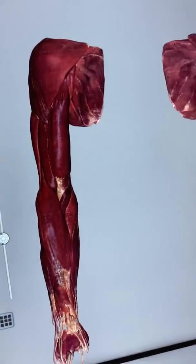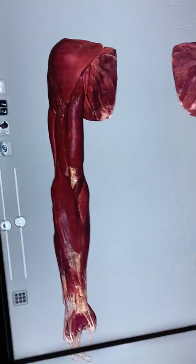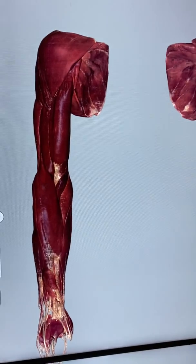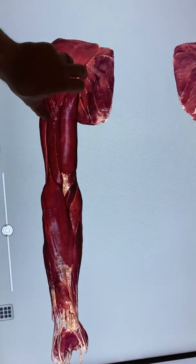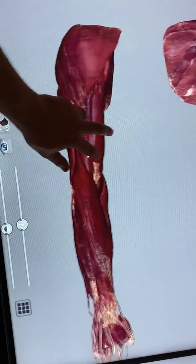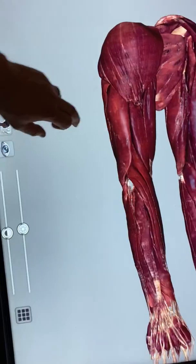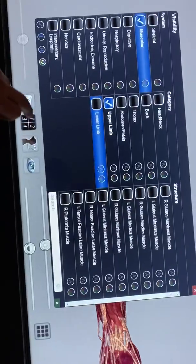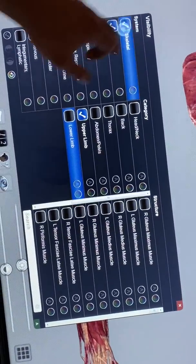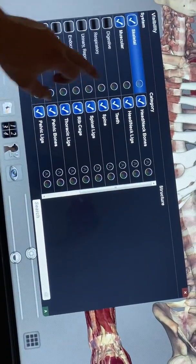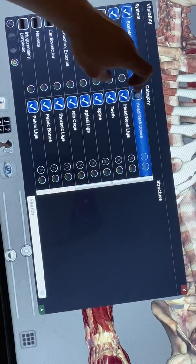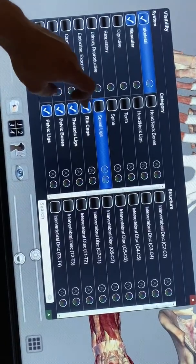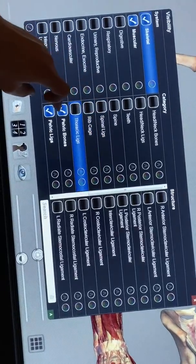We're looking at muscles again on our anatomage table. It looks a little weird because he doesn't have a body — today we're just looking at muscles of the upper limb. I'm going to go back in and add bones back, at least for the upper limb.